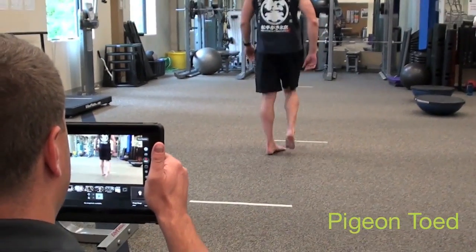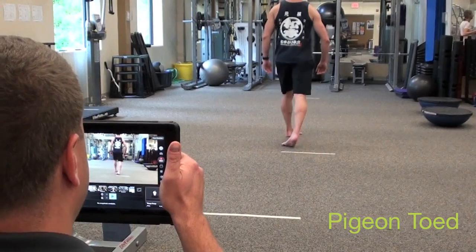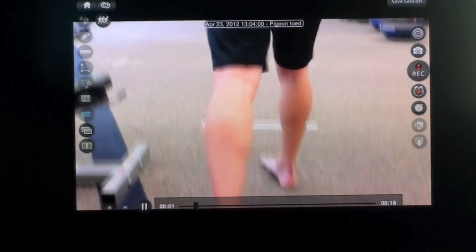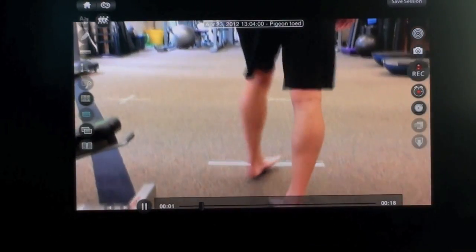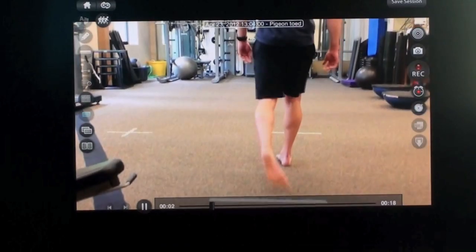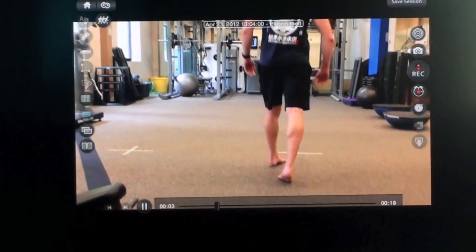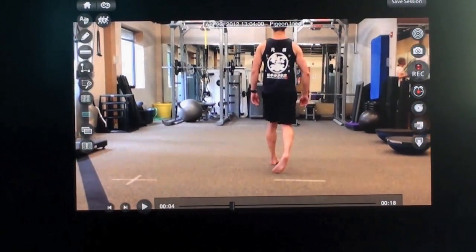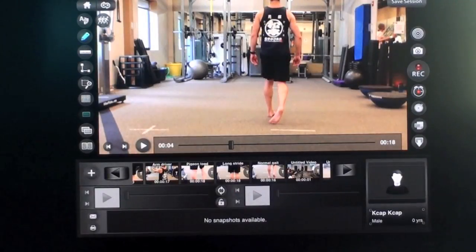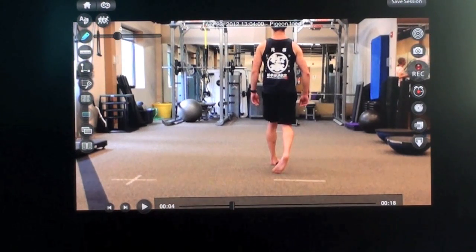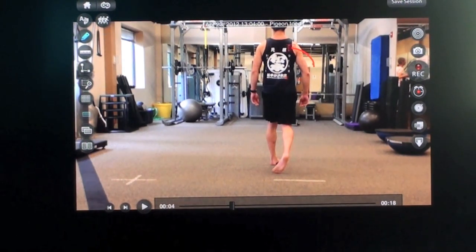Pigeon toe takes away all the hip rotation, and you'll watch how bodies will pre-position to areas of success. If you watch Blake here walking, look at his right elbow flaring out and his thoracic spine is pre-positioning to the right. Again, information that you'll add to your assessment.